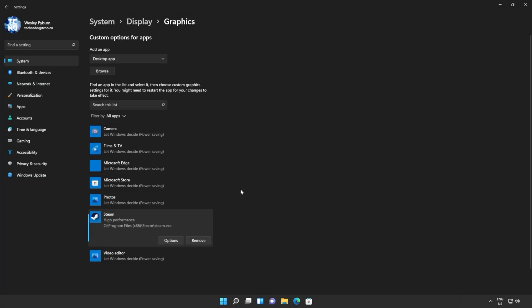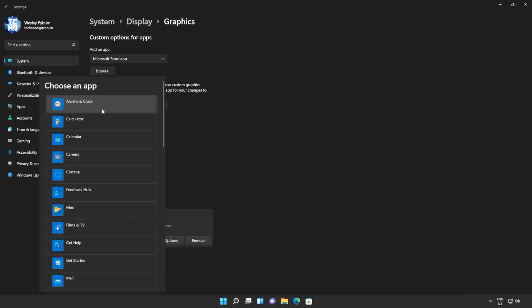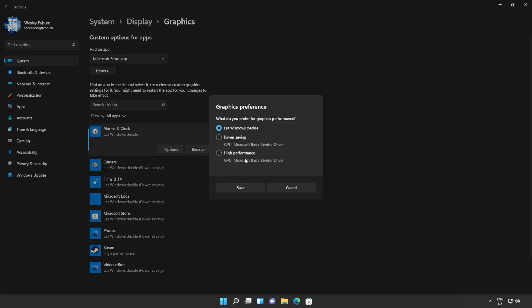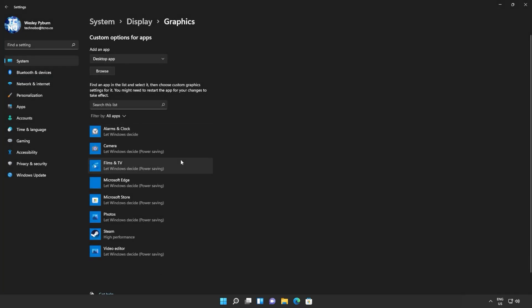If you have the game installed through something like the Xbox Game Pass, instead of having Desktop App selected, rather select Microsoft Store, and then click Browse. You'll now see a list of apps installed on your computer. Simply locate the game, click on it, and when it's on the list, Options, High Performance, Save.